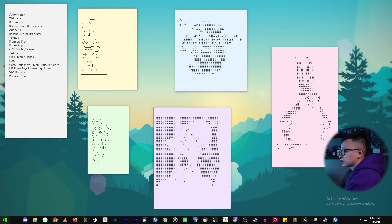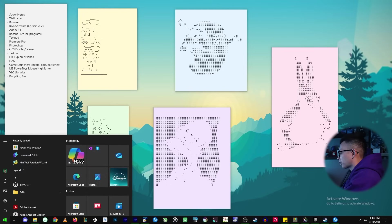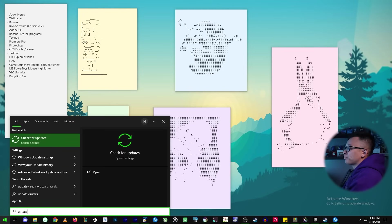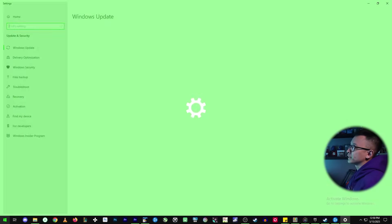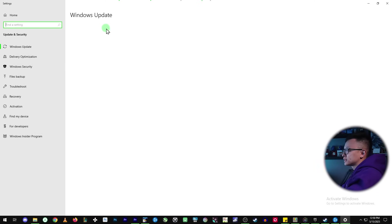So let's go and do that right now. Go to the start menu down in the bottom left and just type in update, bring up the check for updates.